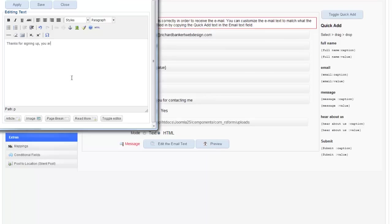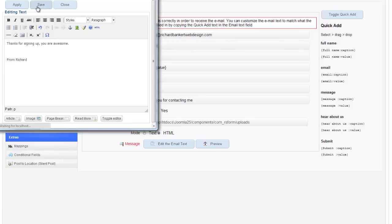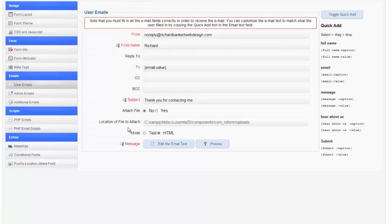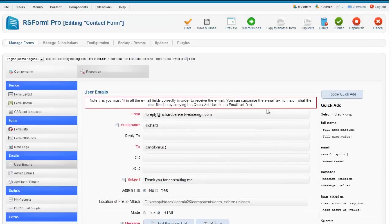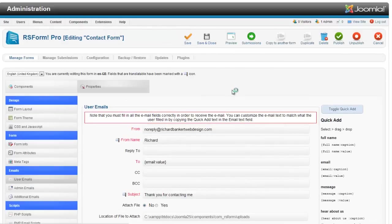And here I can say thanks for signing up. You are awesome. From Richard. So now my email that they're getting back is all set up. I'm just going to do a quick save on this.